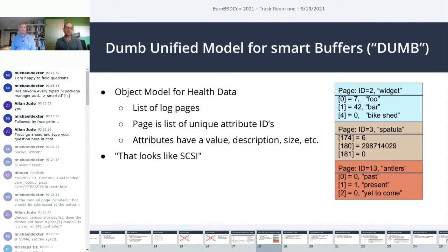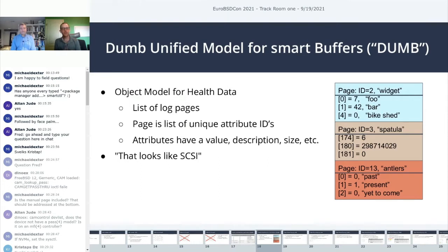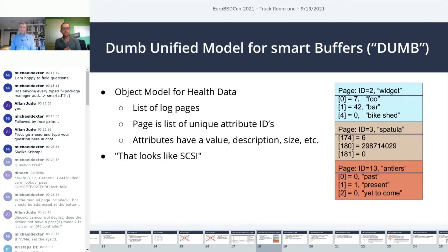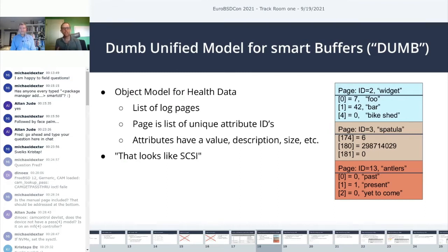SCSI is a little bit like NVMe in that it reports information in log pages, but instead of having a single log page it has 7 or 8. You have errors for reads, writes, verifies, the last N errors, temperature, start-stop cycle counts. When you get this data back from one of these log page reads, it doesn't have attributes but it sort of feels similar. It's listed as a bunch of parameters, and each parameter has a code. Just to keep things interesting, all of these things are variable length and size.